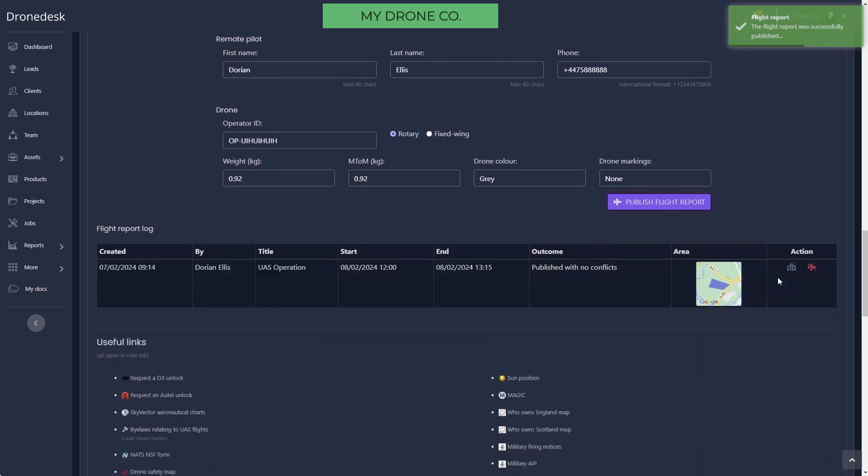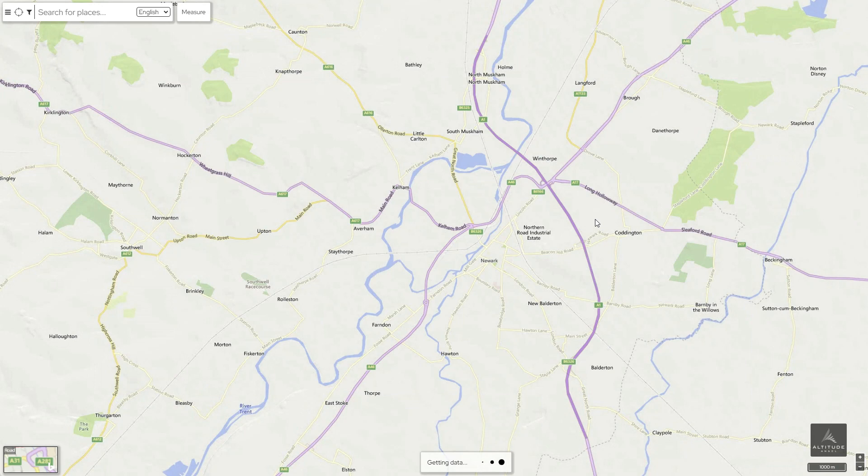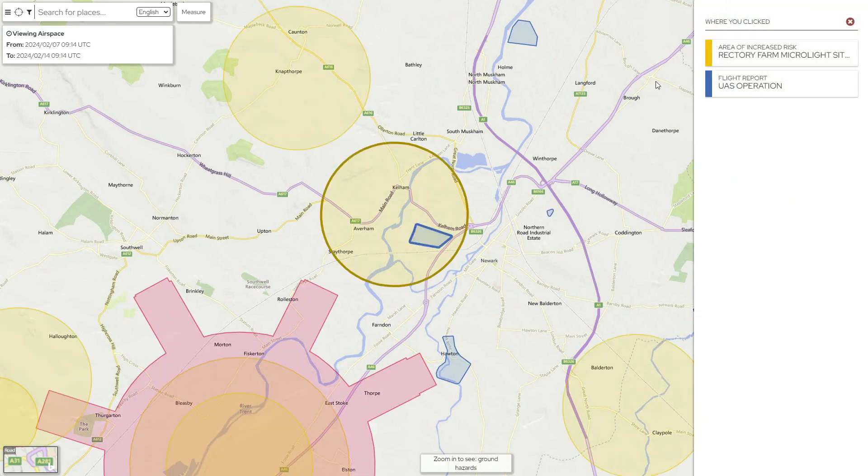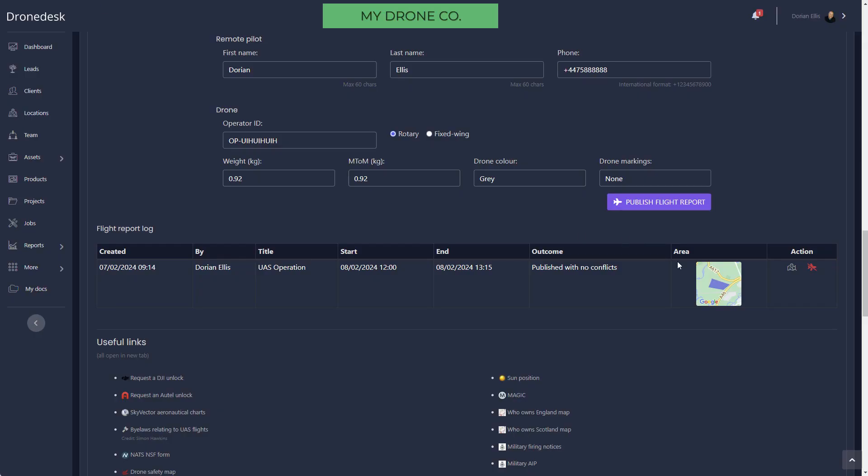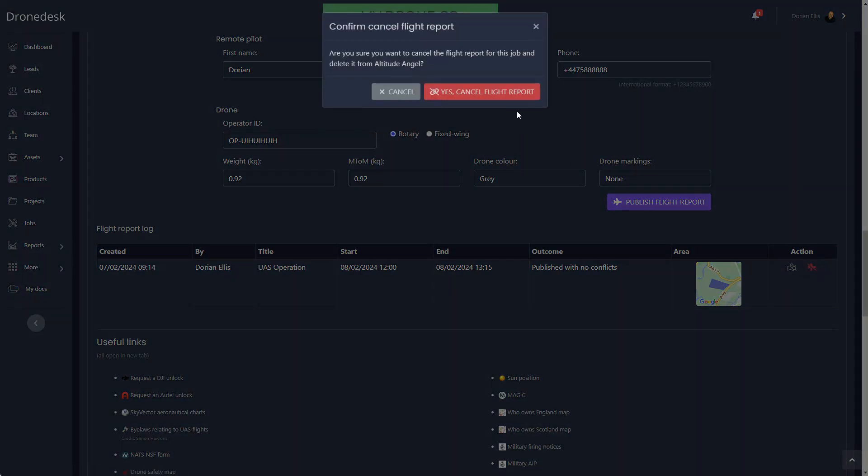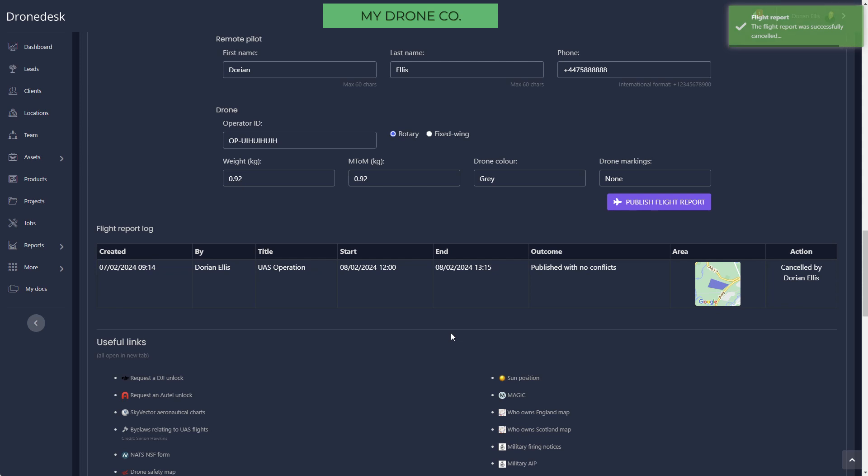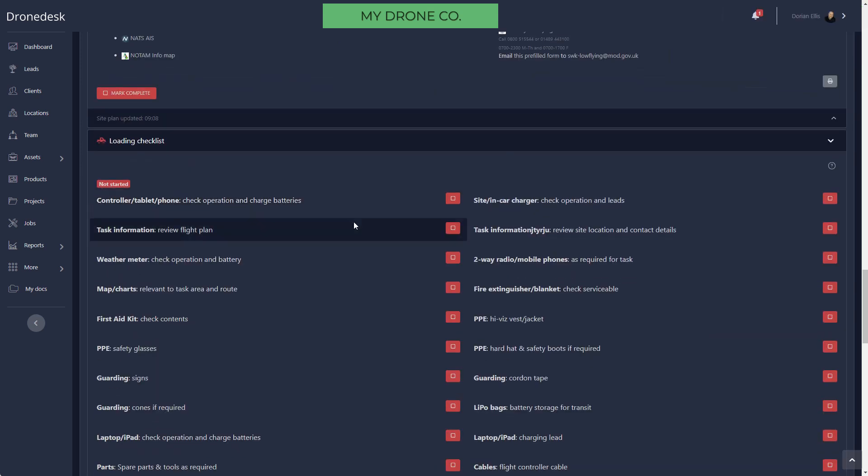Then you can publish your flights up to Altitude Angel, up to Drone Assist, with a click of a button. That'll push your flight area that you just defined up to Altitude Angel. Anybody else using Drone Assist will now be able to see that there's a flight going on at that location on that date, and it's anonymous, just your date and time of flight. I'll cancel that because we're not actually going to be flying that day, and you can cancel and republish as many times as you like.